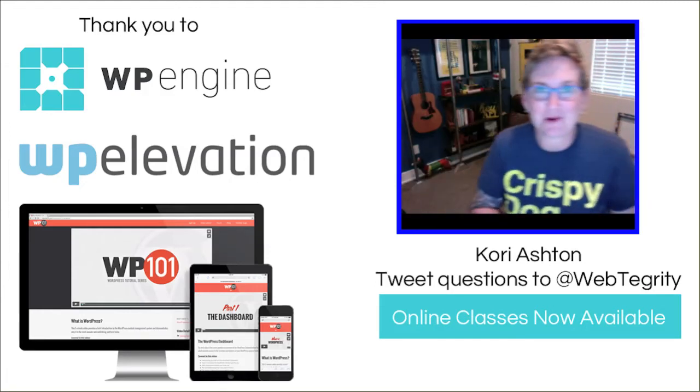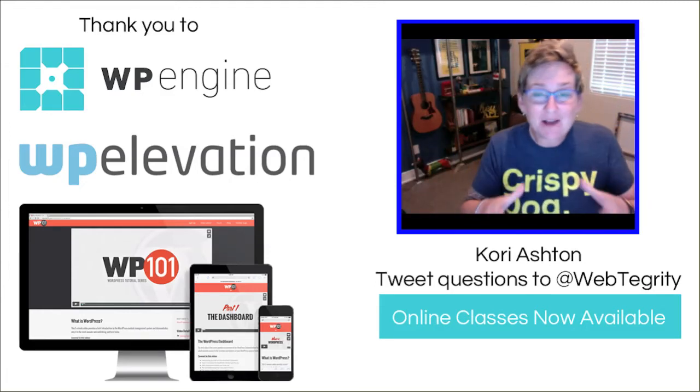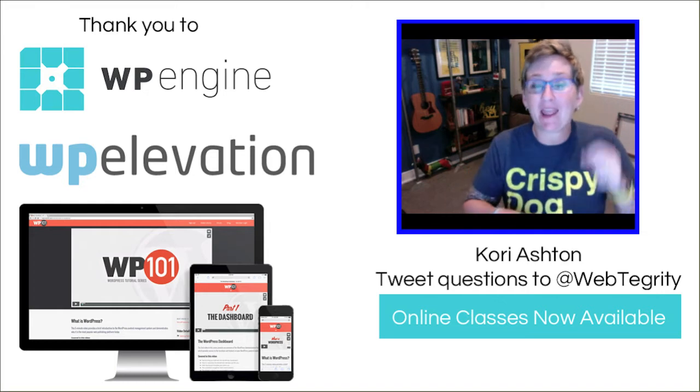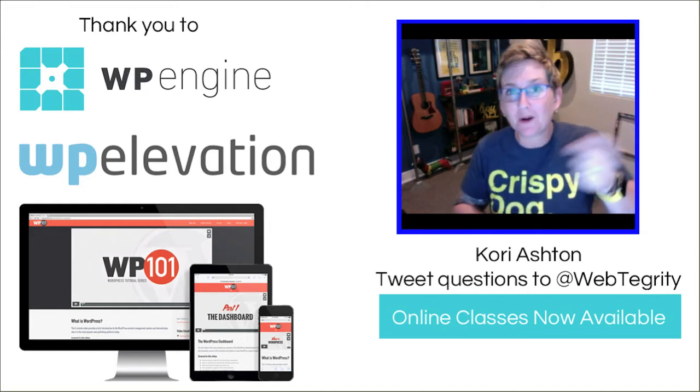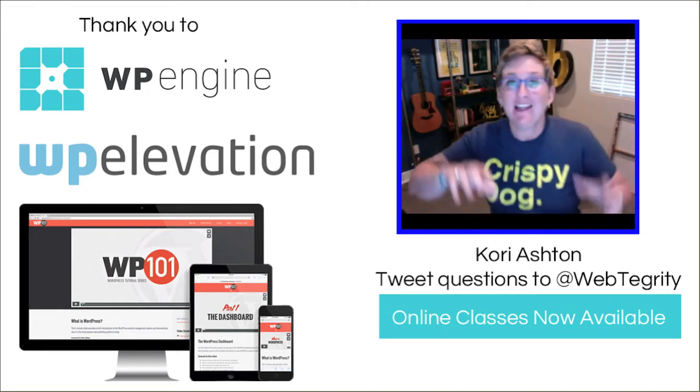Hey y'all welcome to another WordPress Wednesday. Today we're gonna look at how to embed a Pinterest board into your WordPress website.